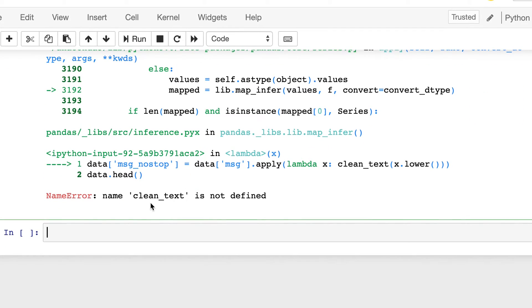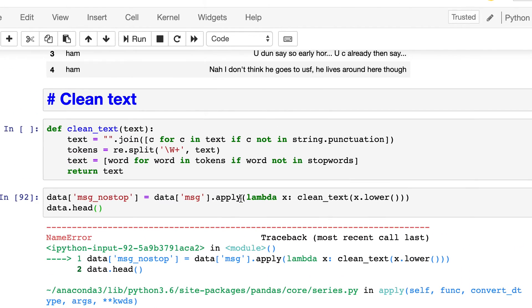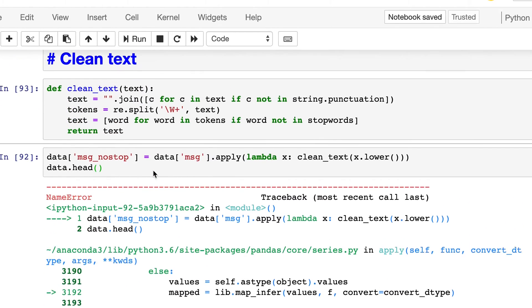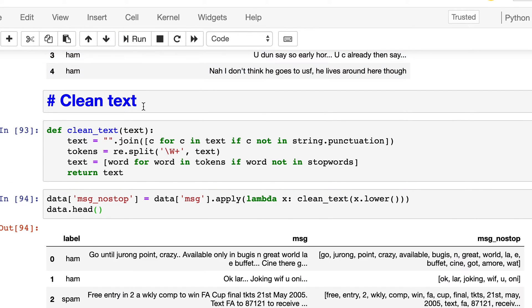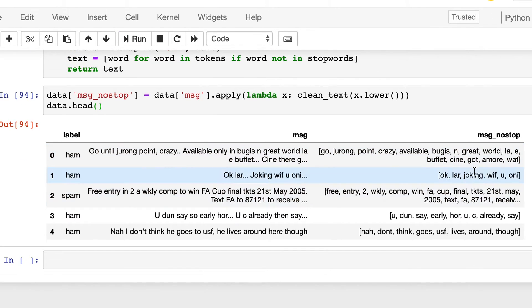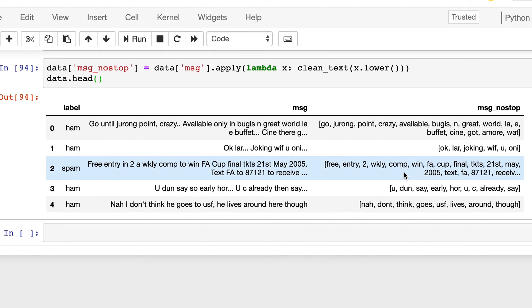So clean text is not defined. So we had not run this, so first we need to run that. And now we see that we have tokenized list of words, and these are free from punctuation and stop words.